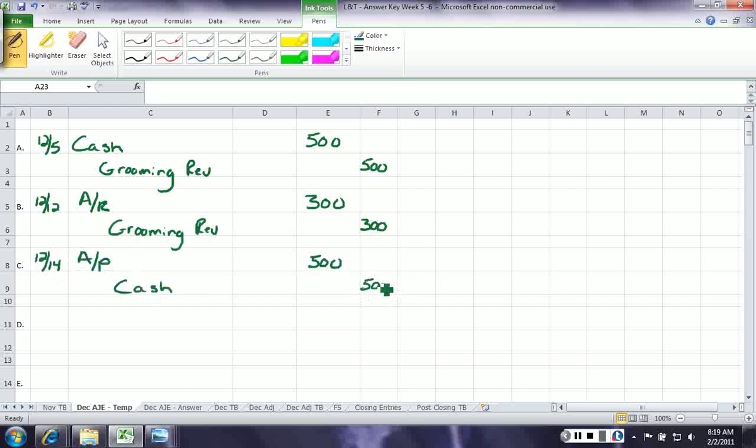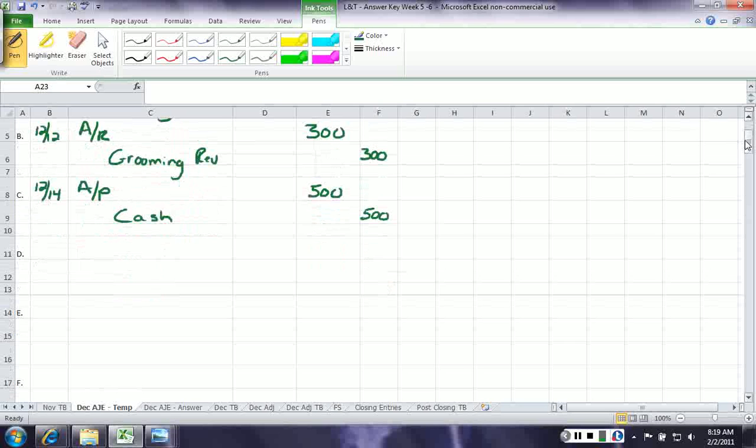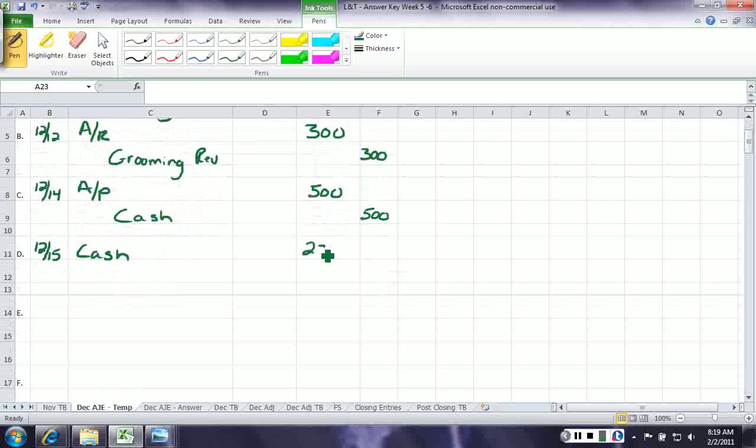On December 15th, we collected $232 from a customer on account. This is a customer that charged some stuff last time. We did services on account for them, and now they're just paying us. So we're not going to record any new revenue. We simply record cash of $232 because cash went up, and credit accounts receivable because they paid off their bill.